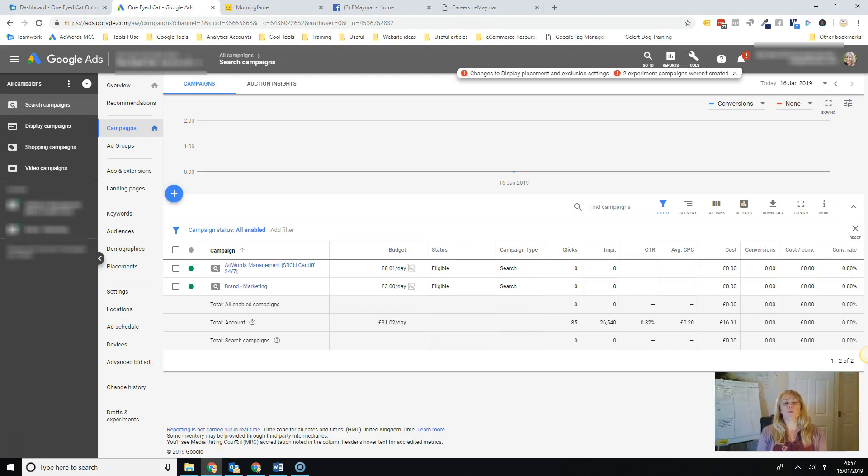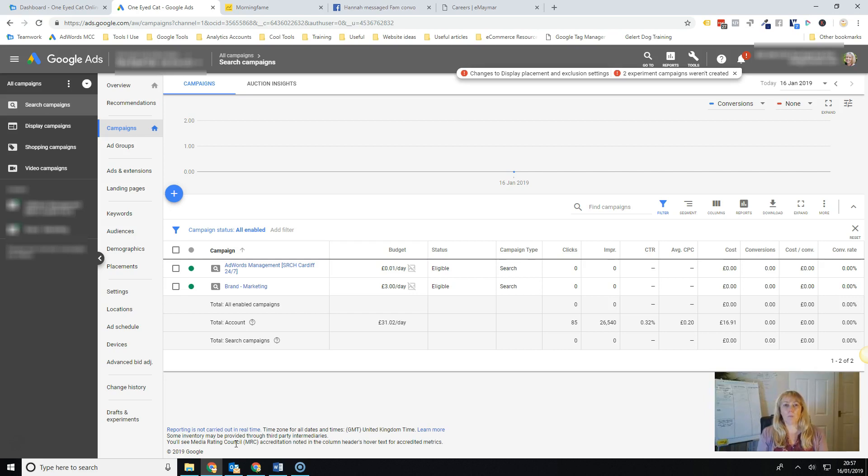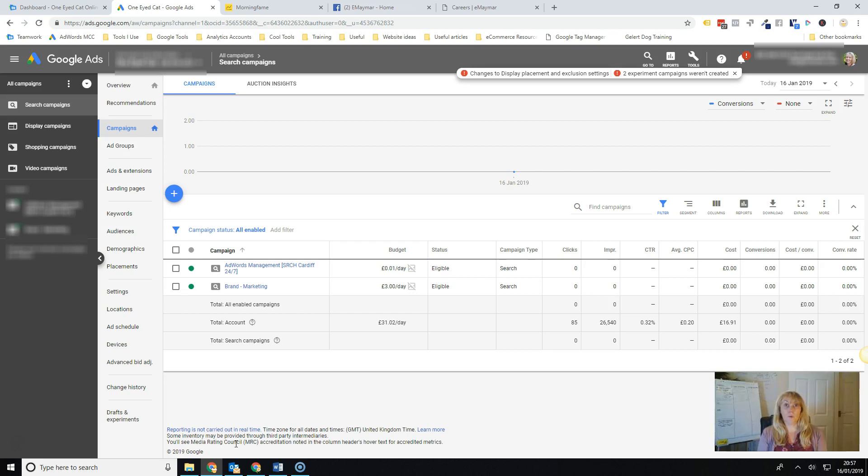Today I want to talk about automated bidding. I think it's one of the things that a lot of people struggle with is how to manage bids and whether to let Google do it for them.